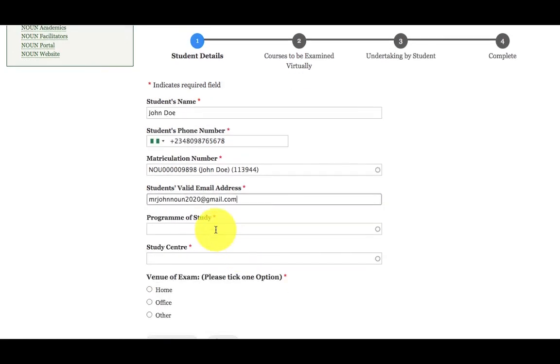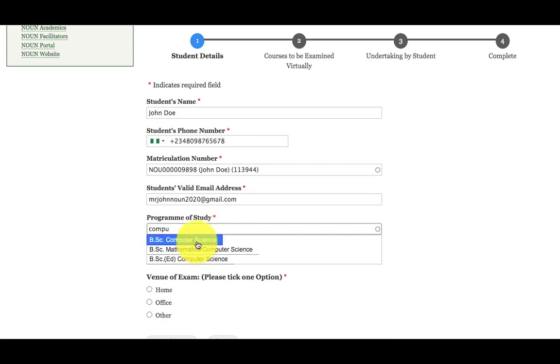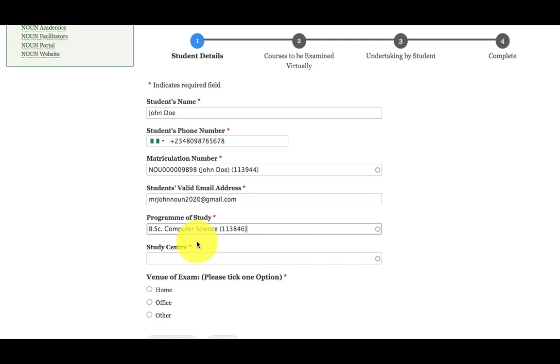Then enter your program. For example, computer science. Once I start typing computer science, the program is going to be popped up for me. Then I will select it.